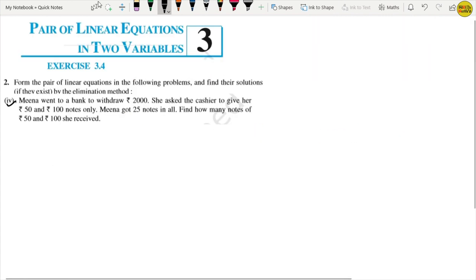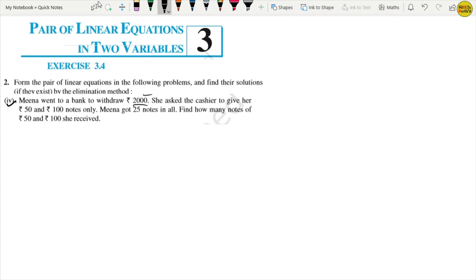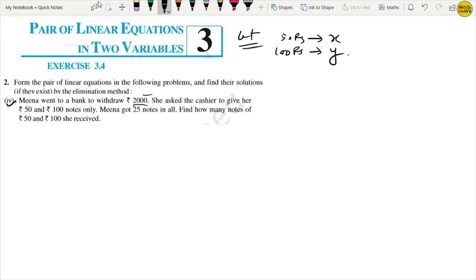Now part 4 of question number 2. Meena went to a bank to withdraw Rs. 2000. She asked the cashier to give her Rs. 50 and Rs. 100 notes. Let the number of Rs. 50 notes be x and the number of Rs. 100 notes be y. Meena got 25 notes in all, so x plus y equals 25. This is equation number 1.